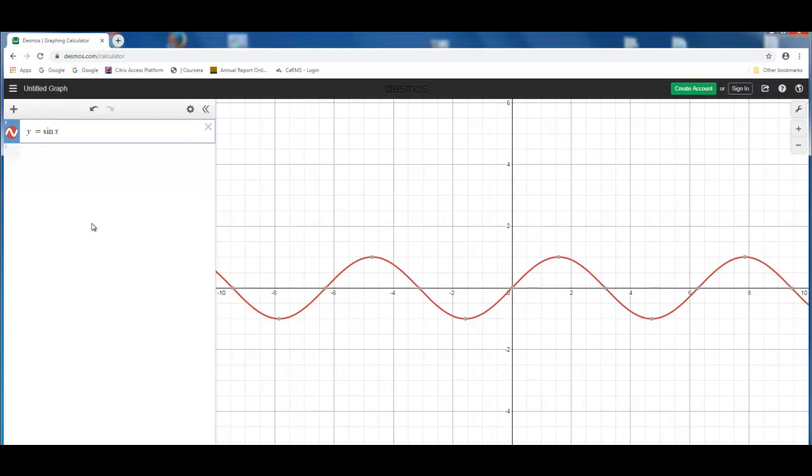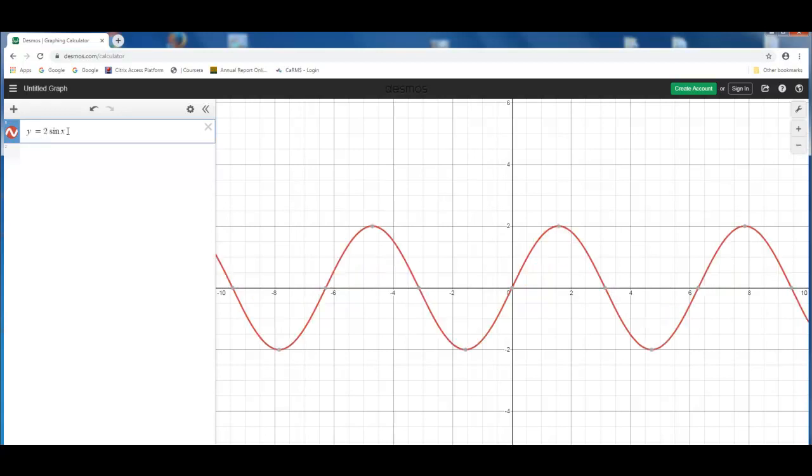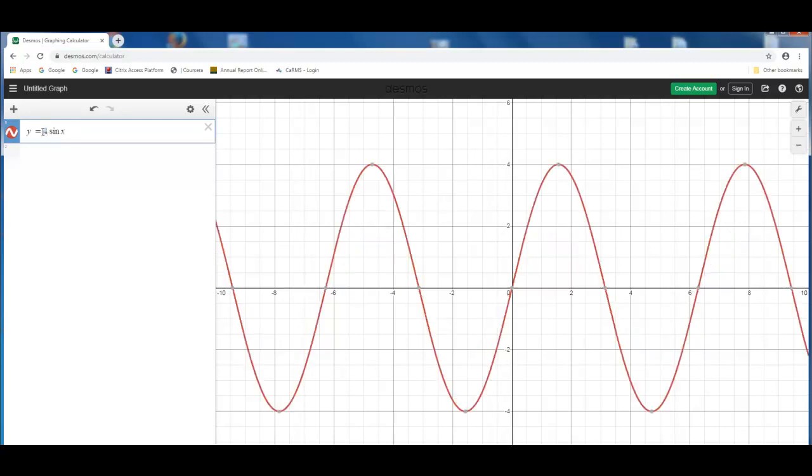And you can transform these sine waves by making certain changes on this equation. So if I say y equals 2 sine x, you can see that the amplitude of this waveform increases. If I make it y equals 4 sine x, you can see quite visibly the changes that occur in the amplitude.